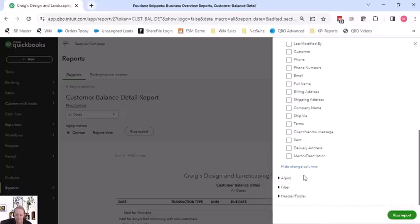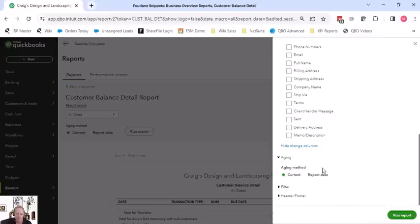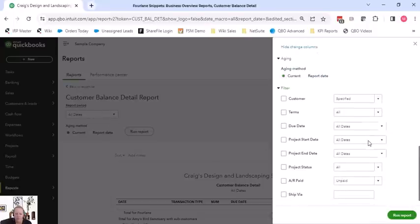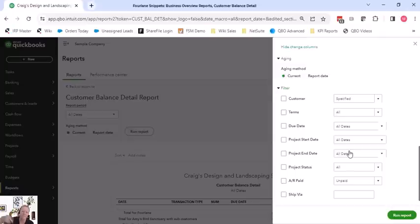Okay. We do have the aging during current or report date. That means, do we want to age the customers as of today or do you want to age it as of, like, 630 if that's the report date. We do have a lot of filters on this one. So we can filter by customer, terms, due date, project, start and end date. If we're using projects a lot, we can come back to this report for project balance, project status.